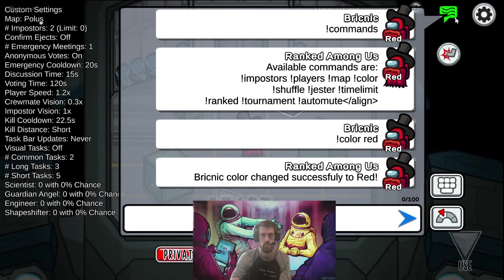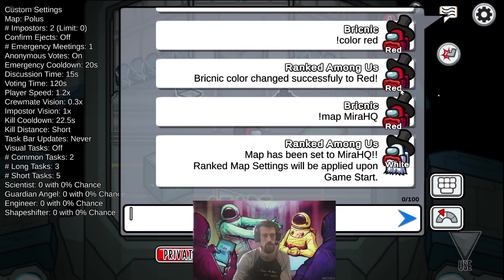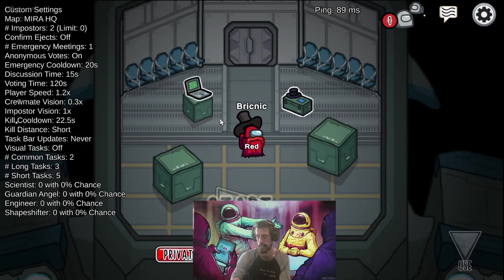And yeah, you can change the map without having to re-host. So now the map is mirrorHQ. That used to not be possible in the vanilla client.